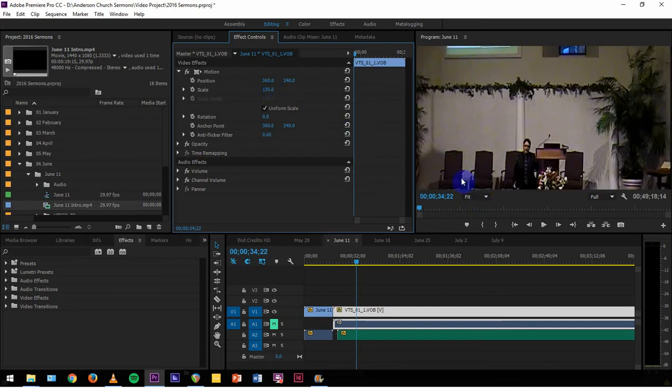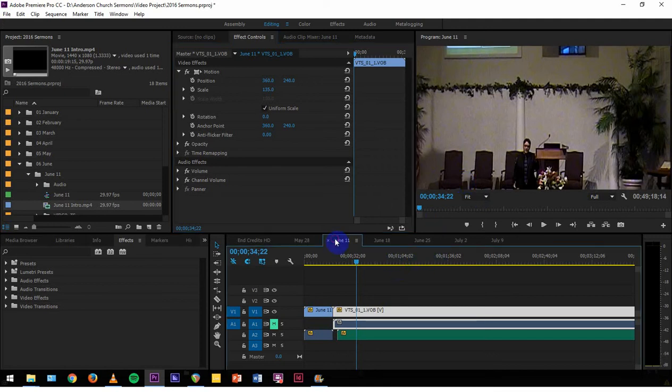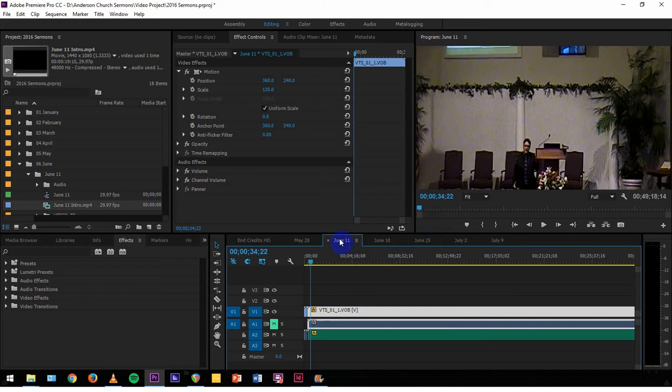So basically I've just zoomed in, and there it is. Wow, that was pretty simple.